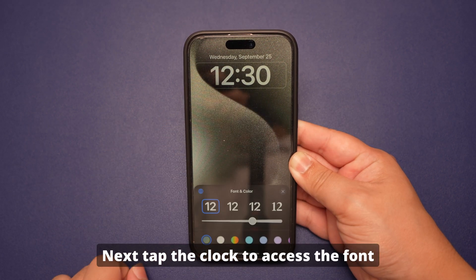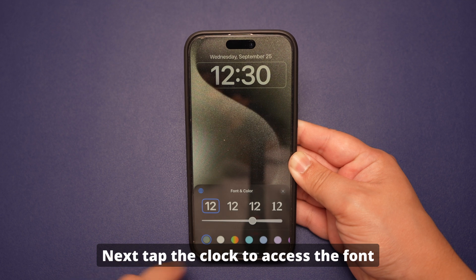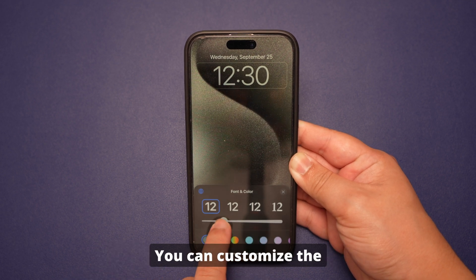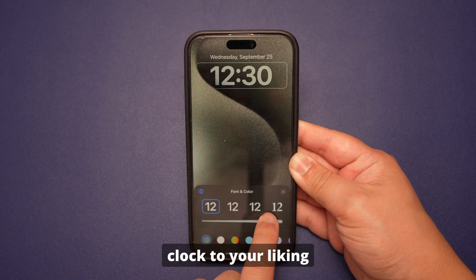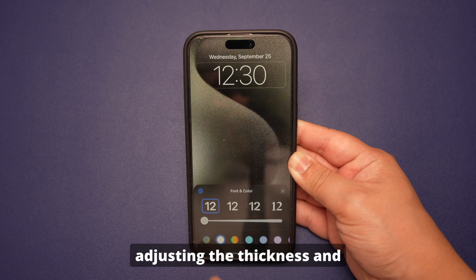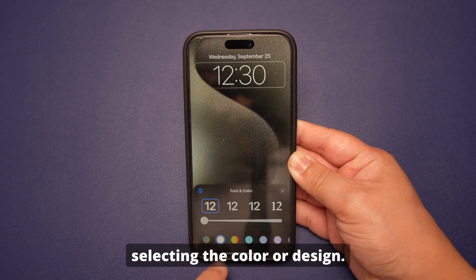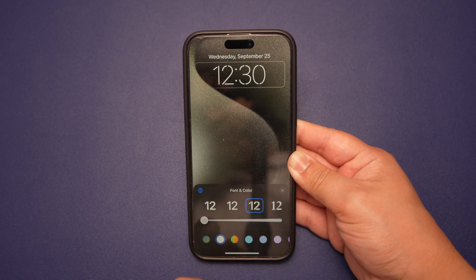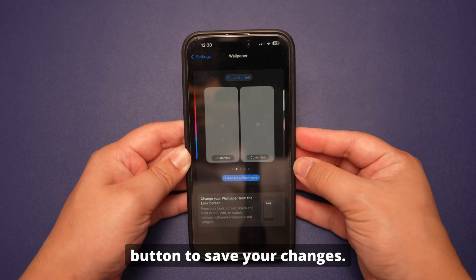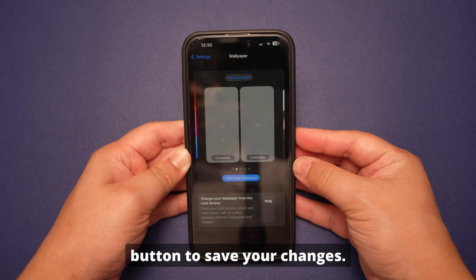Tap the clock to access the font and color settings to customize it. You can customize the clock to your liking by selecting the font style, adjusting the thickness, and selecting the color or design. Lastly, simply press the Done button to save your changes.